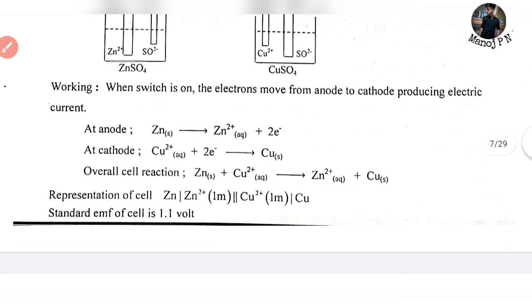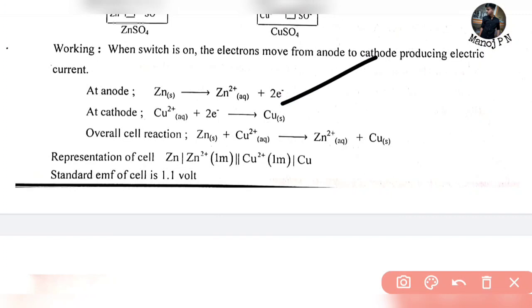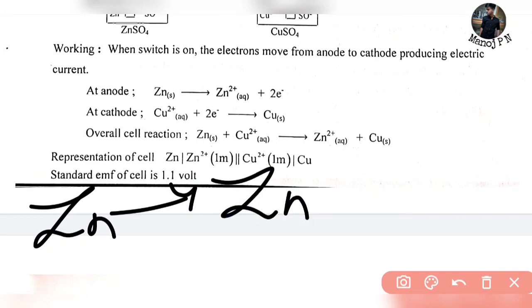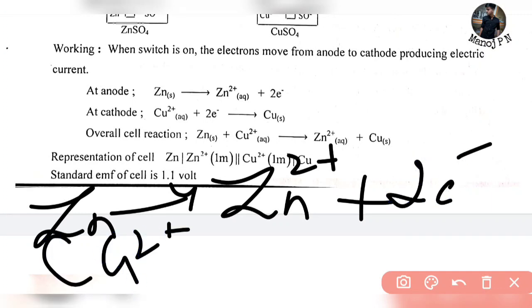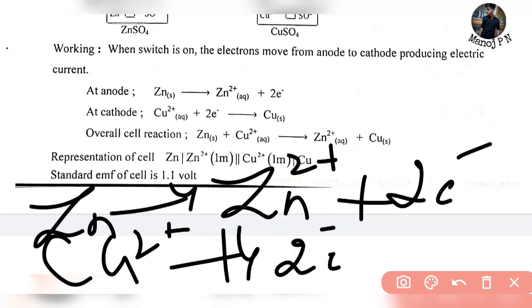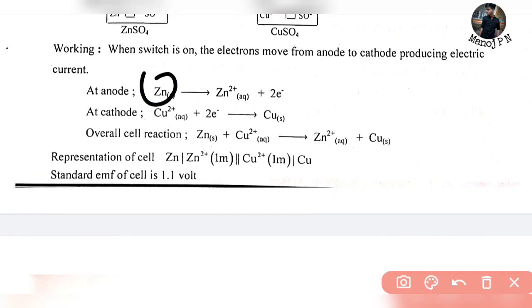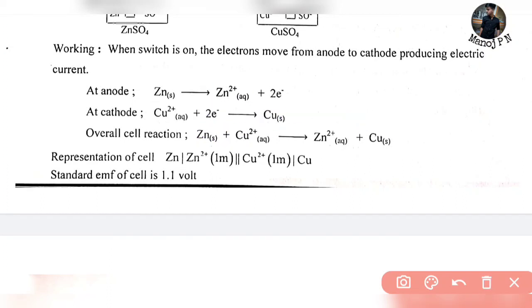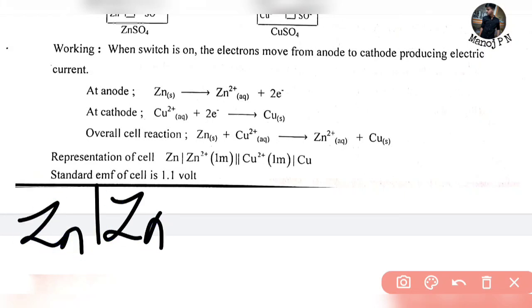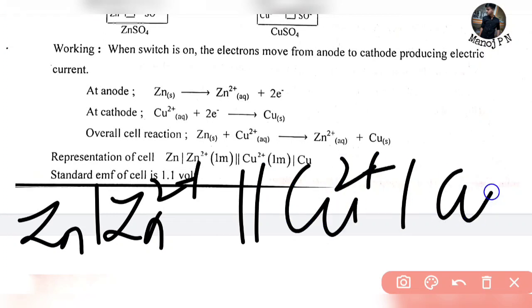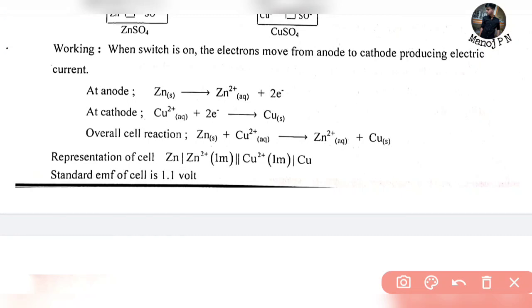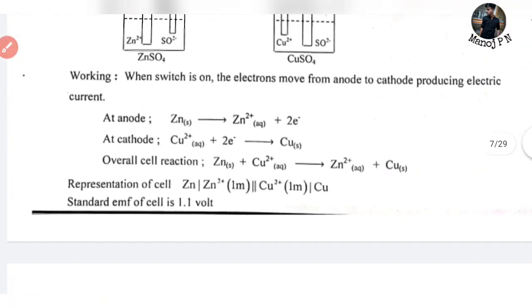For working: at the anode, oxidation occurs — Zn loses two electrons to form Zn2+. At the cathode, reduction occurs — Cu2+ gains two electrons to form Cu. In the overall reaction, Zn and Cu2+ on the left-hand side combine to give Zn2+ and Cu on the right-hand side. The cell representation shows Zn oxidation at the anode and Cu2+ reduction at the cathode. The standard EMF of the Daniel cell is 1.1 volts.